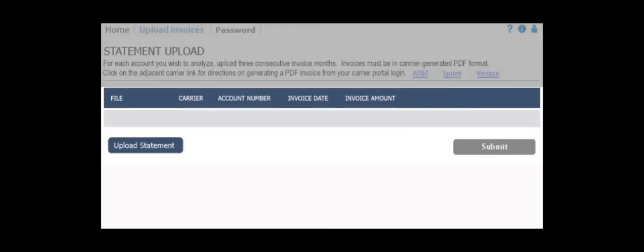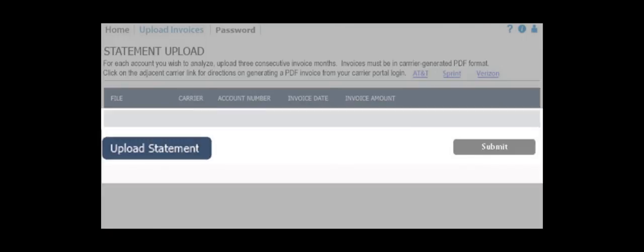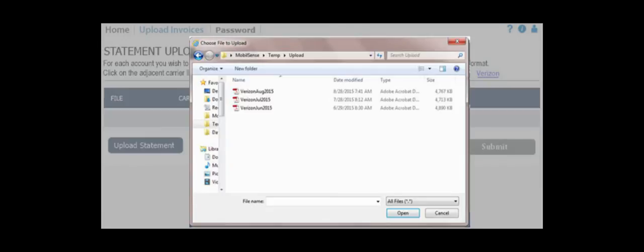If the PDFs are saved to your computer or network, click the Upload button to begin the process. Once clicked, it will produce a pop-up window to browse your PC or network for the carrier PDF files you wish to upload.